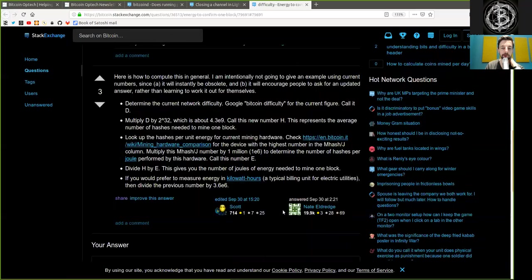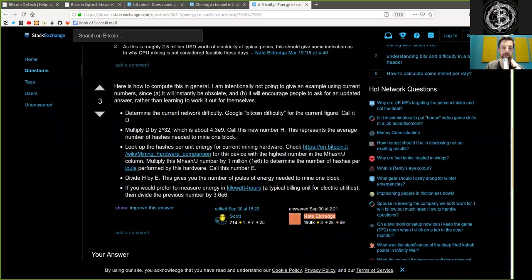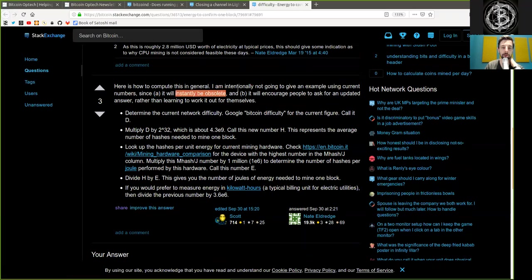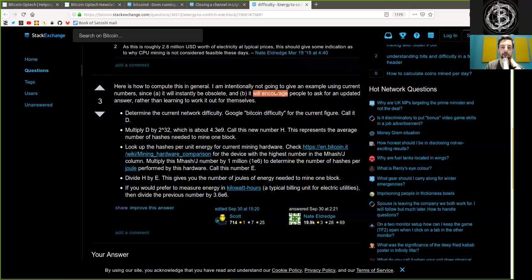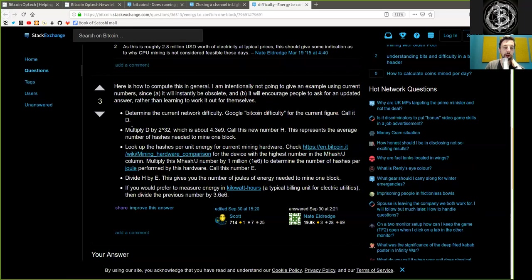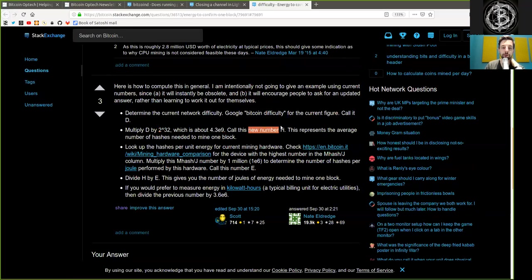And we have another answer here by Nate Eldridge. Here is how to compute this in general. I am intentionally not going to give an example using current numbers since a) it will instantly be obsolete and b) it will encourage people to ask for an updated answer rather than learning to work it out for themselves. Determine the current network difficulty, Google Bitcoin difficulty for the current figure, calling it d. Multiply d by 2 to the power of 32, which is about 4.3 times 10 to the power of 9. Call this new number h.